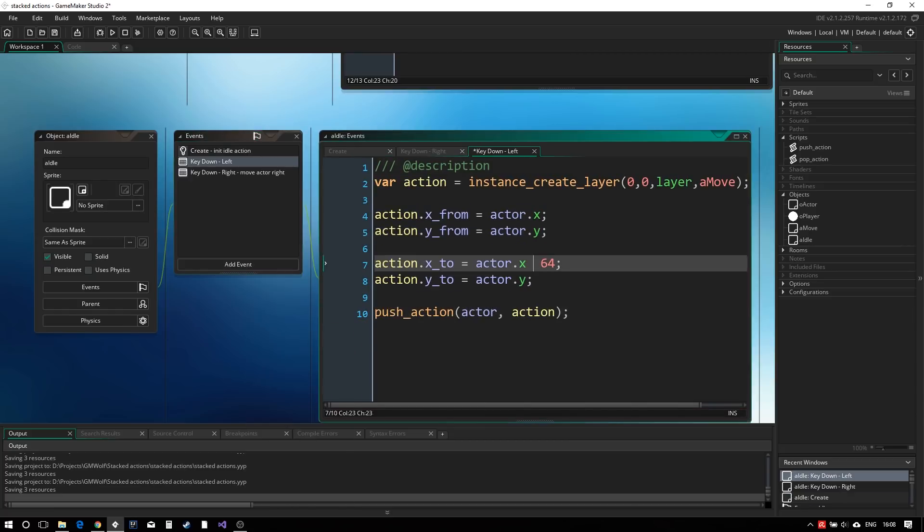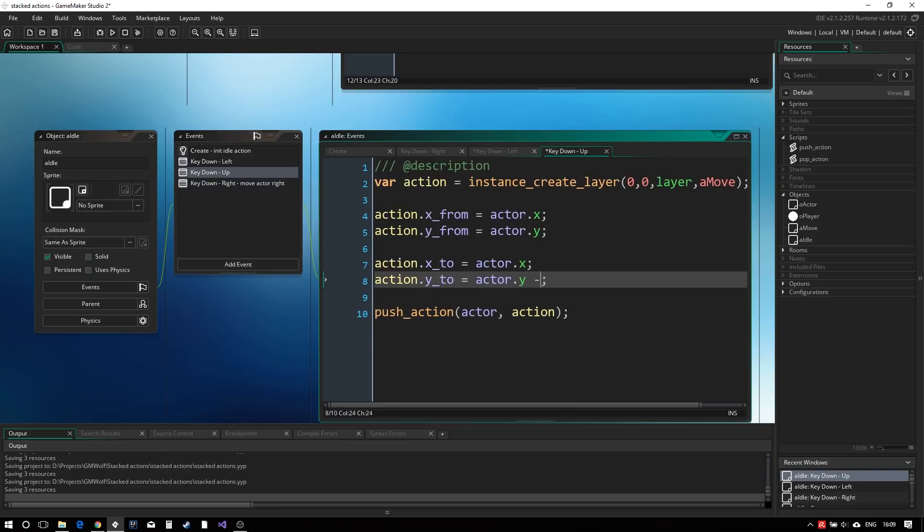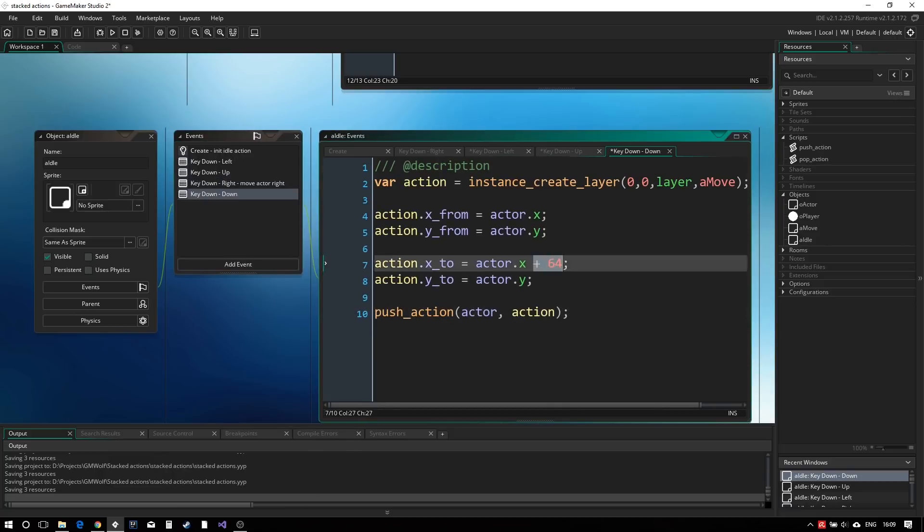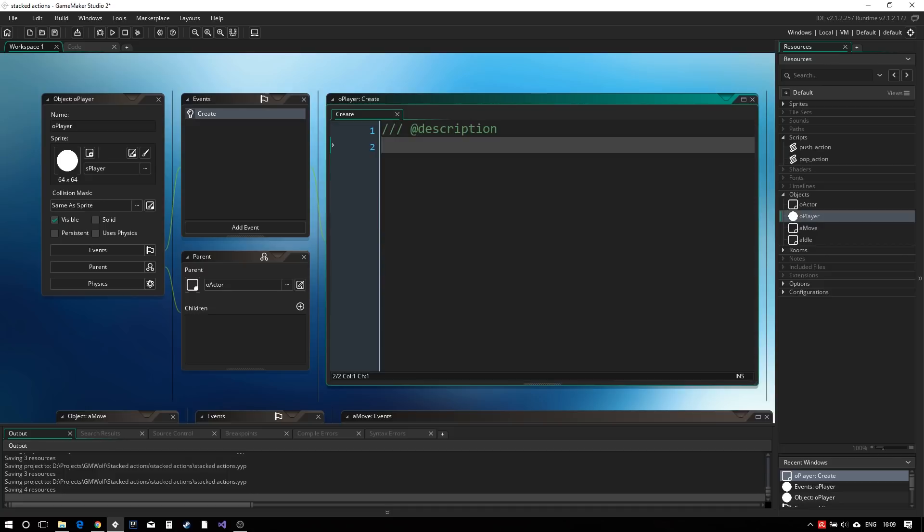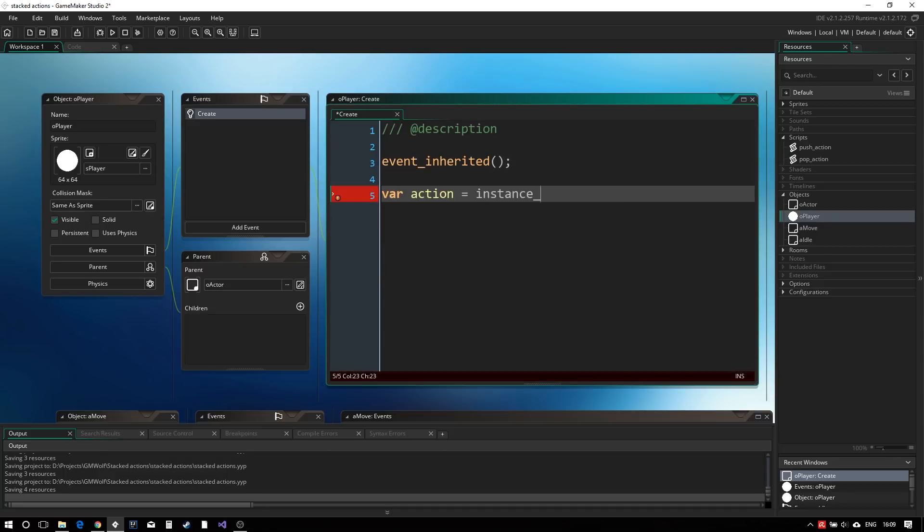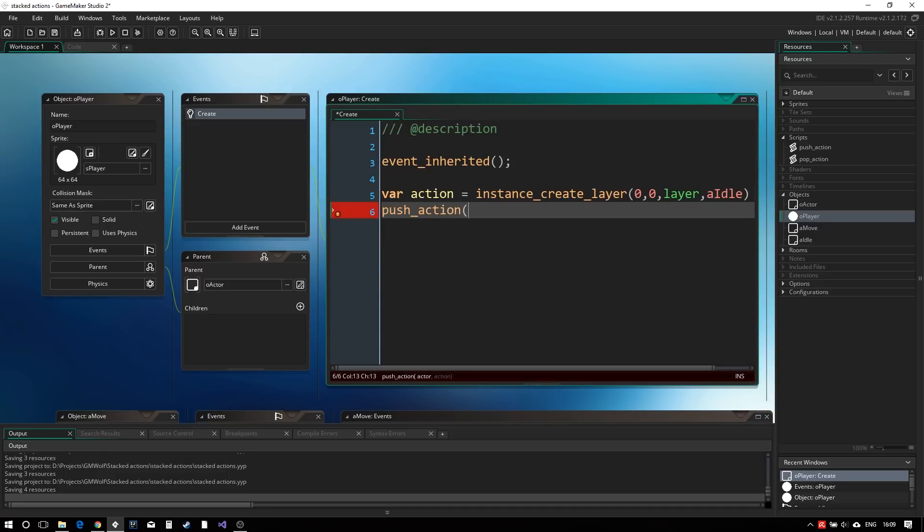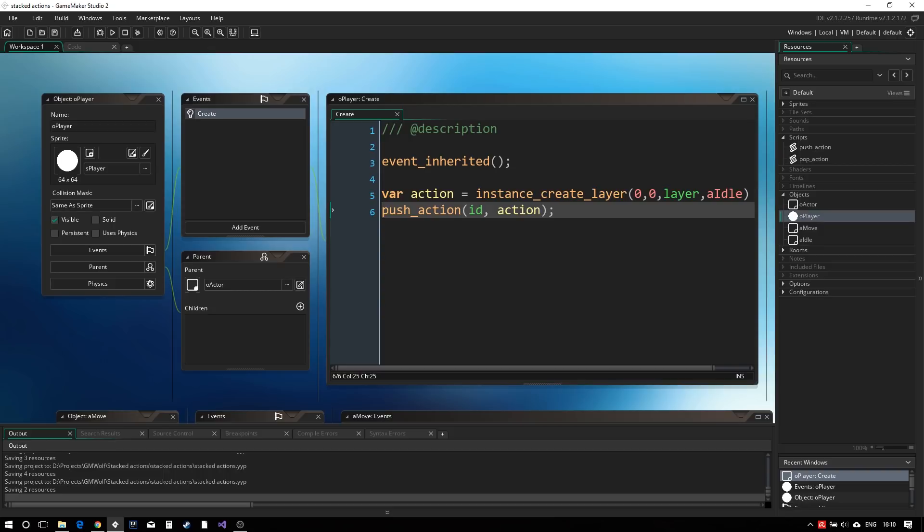The code is essentially the same for the up, left and down keys. All that's left to do is create the idle instance in the player create event before pushing it onto the stack. Remember to call event inherited so that the actor object create event is carried over.